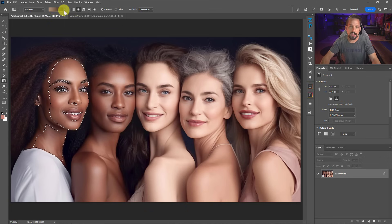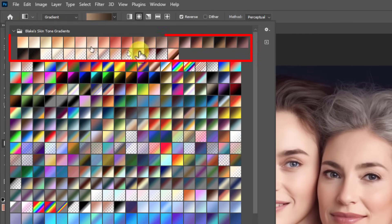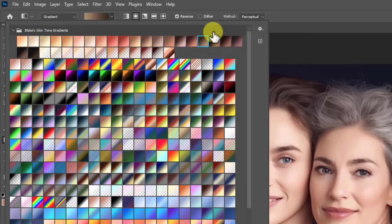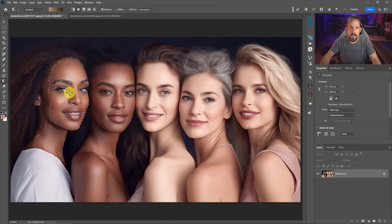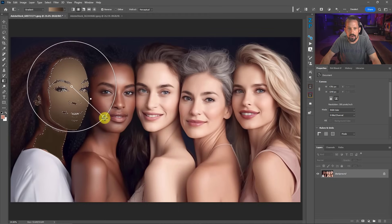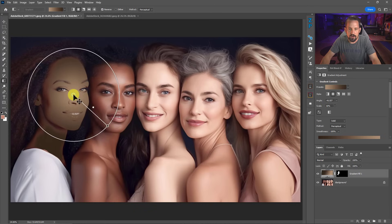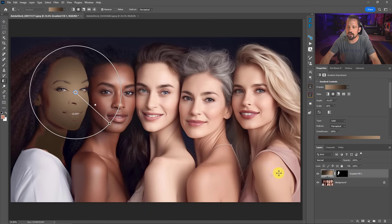I actually have 34 skin tone gradients that I'm going to give you if you download them from the description below. It can really be any gradient to start — I'll just pick one here, click, and drag out to get that spread around her face. The gradient itself is not going to look good at first; we have to change it to a blend mode.